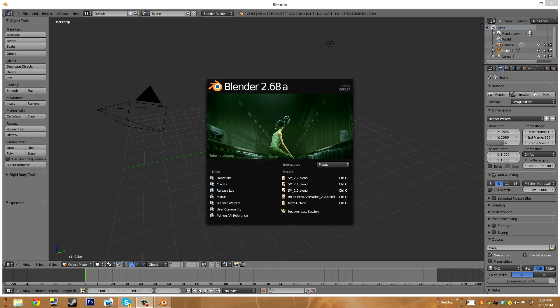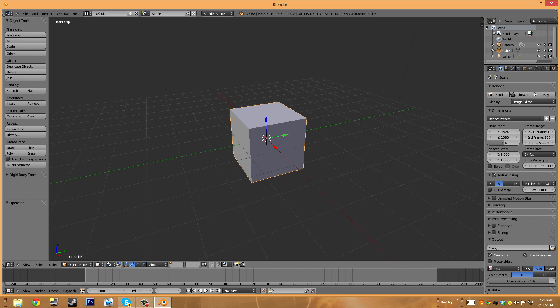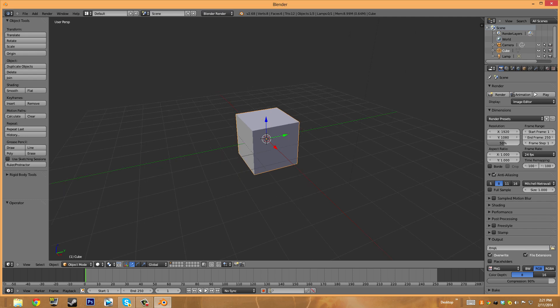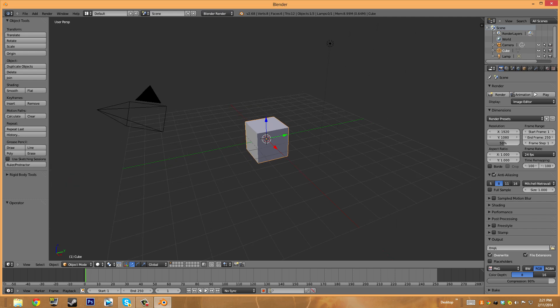I am by the way using Blender 2.68a and that shouldn't matter much because even though it might be an older version than yours, it's usually the same throughout all the Blender programs.